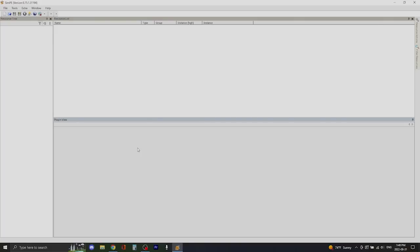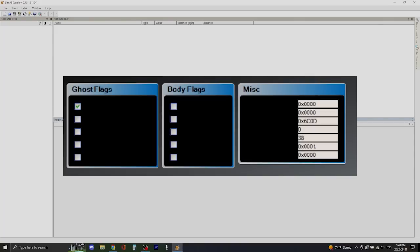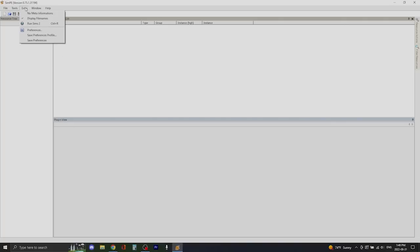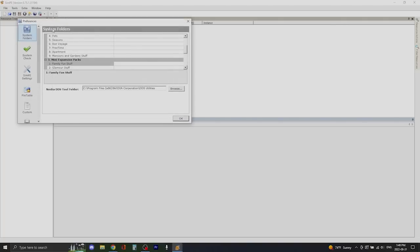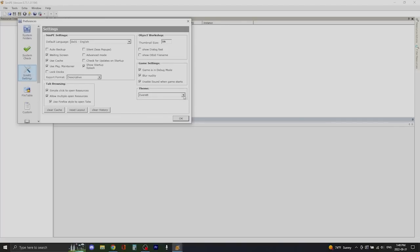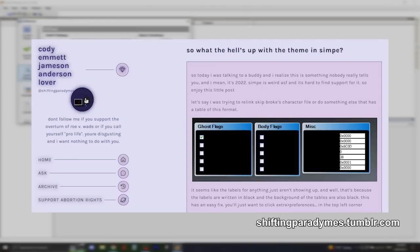On a side note, if your SimPE looks like the text is illegible because the background is black, you need to change your SimPE theme. Go to Extra > Preferences > SimPE Settings, and in the theme menu select a theme that is not Office 2003. That will fix it. Many thanks to Shifting Paradigms for sharing this tip on Tumblr.